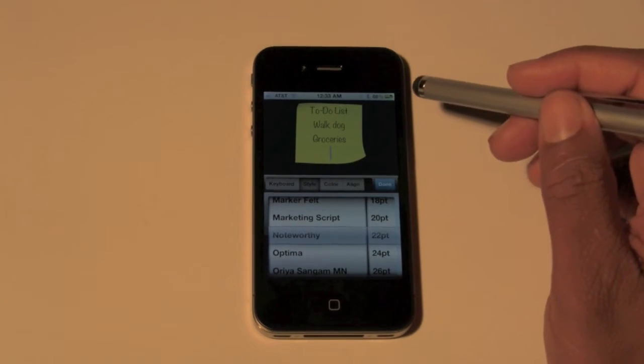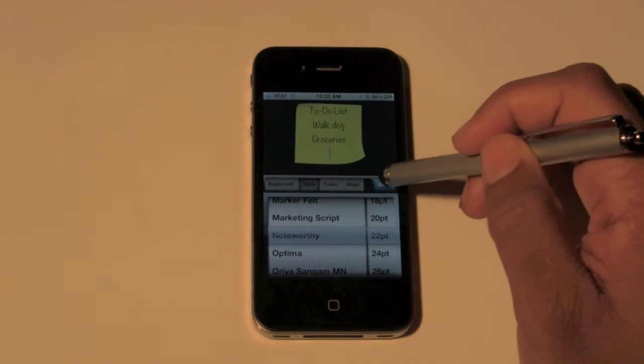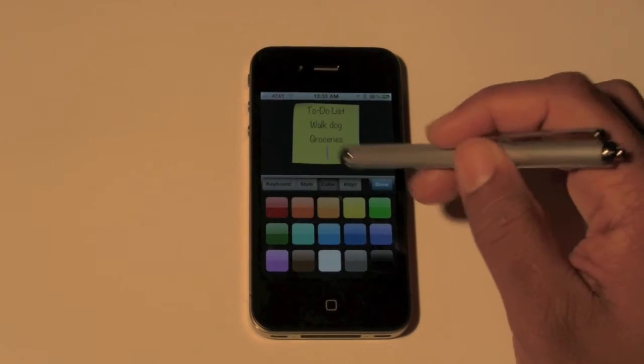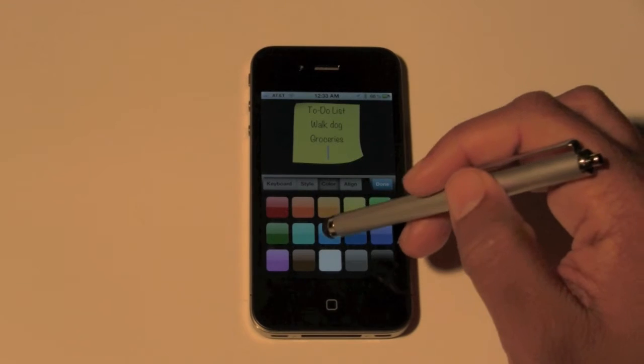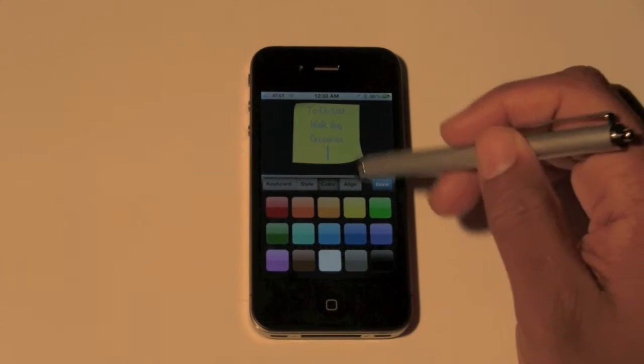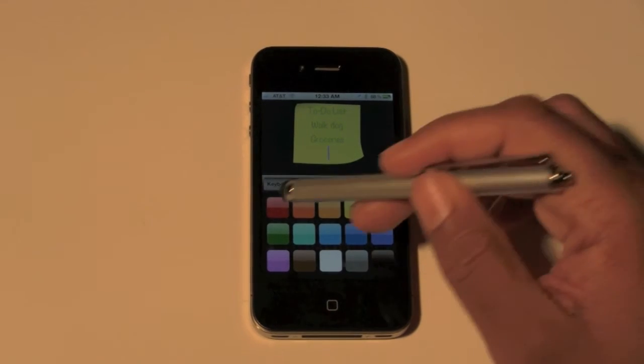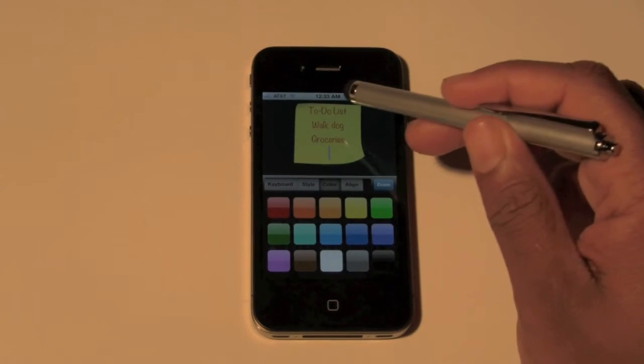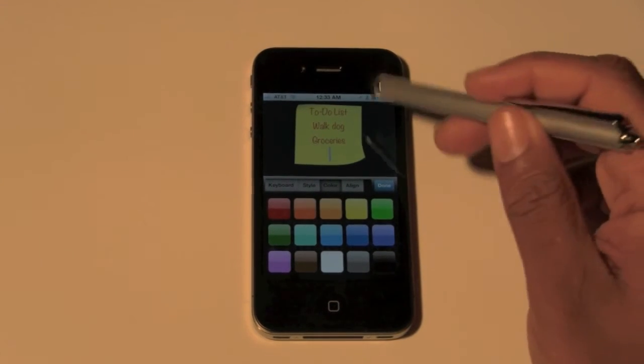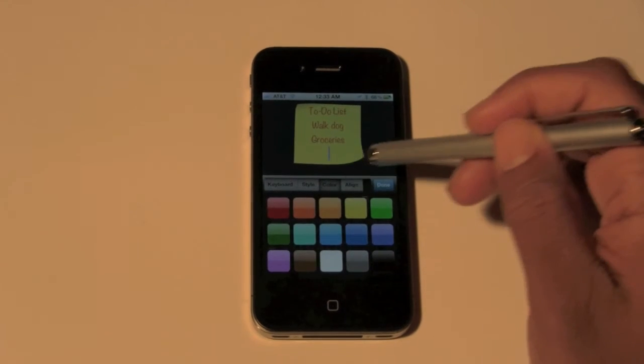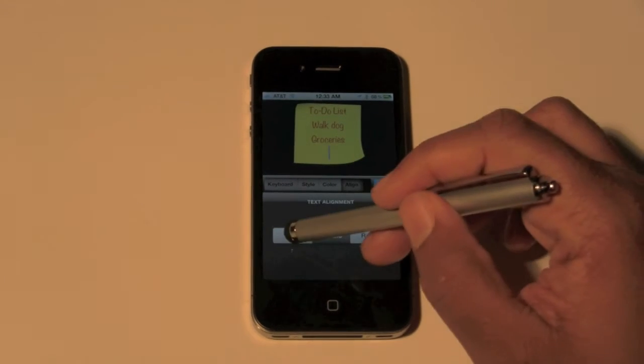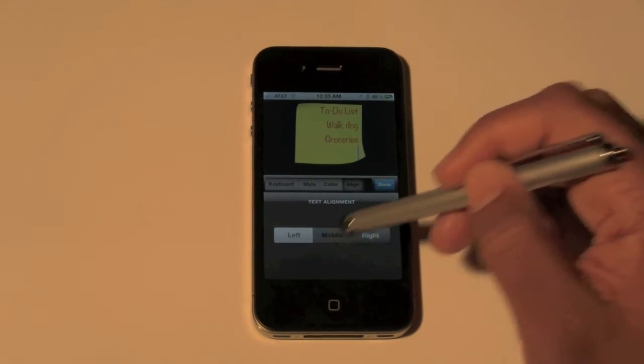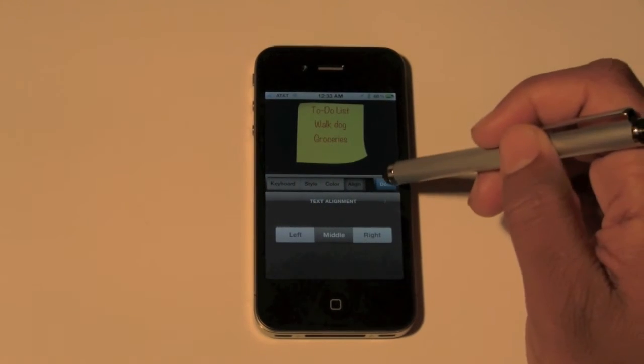Then we can hit done. We have color to change the color of the text, so I'm gonna go with the nice red like that red. Then we're gonna hit alignment. You can pick if you want left, middle, or right. Hit done.